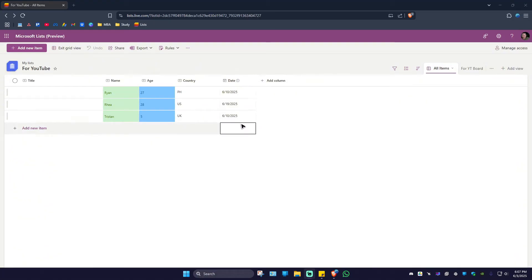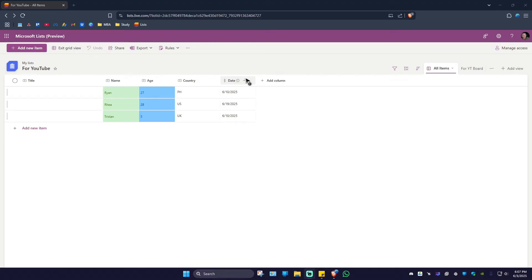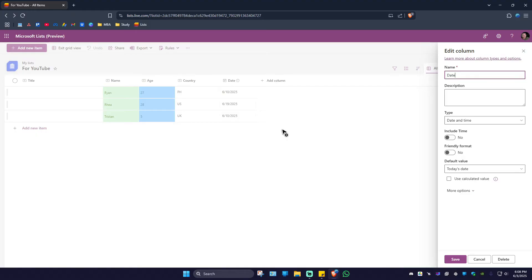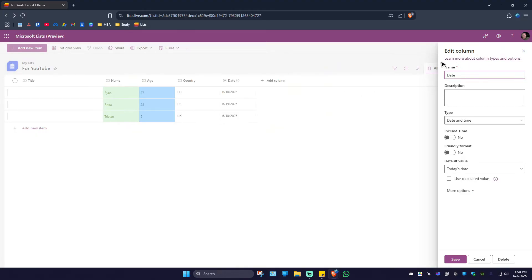As you can see here, that is named Date, so I'm just going to click on the drop-down. Now in here, I'm going to hover my mouse onto column settings. Now in here, I'm just going to click on Edit and this tab will open.